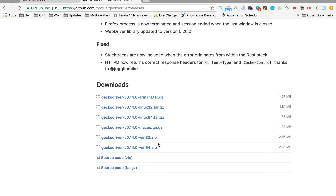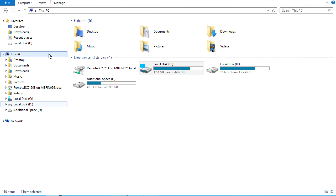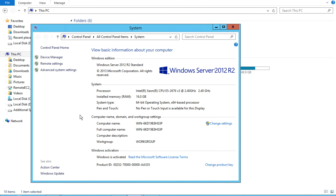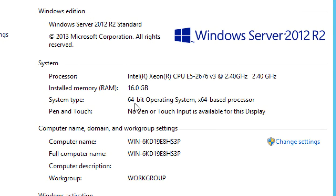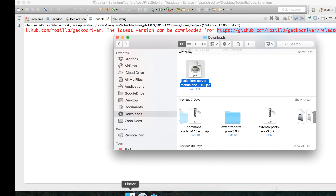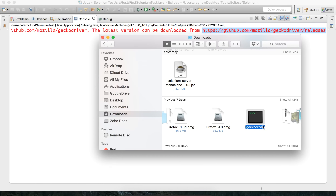If you are on Windows you can download Win32 or Win64. To check which version you need, go to Windows, right click, go to Properties, and you can see the operating system information — for example, 64-bit. If you are on Mac, you can download the macOS version. I am on Mac so I will download that, but the process is the same on Windows. I have already downloaded GeckoDriver.